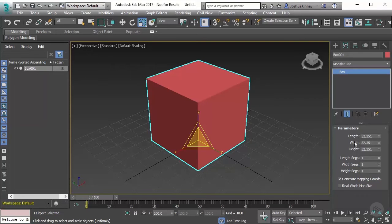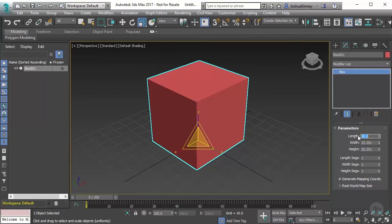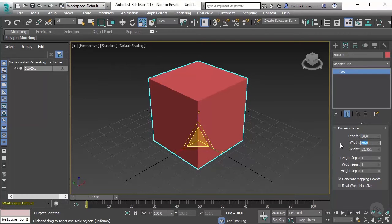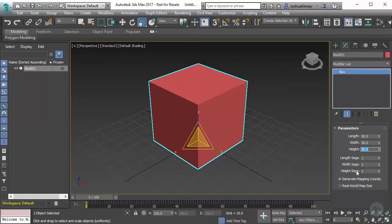We have the length, width, and height, and we can knock this down to 50 on each one. We can type those values in. We can also adjust the length, width, and height segments.